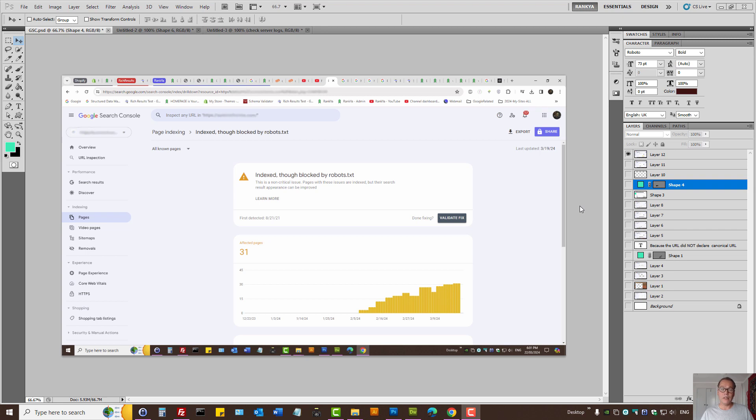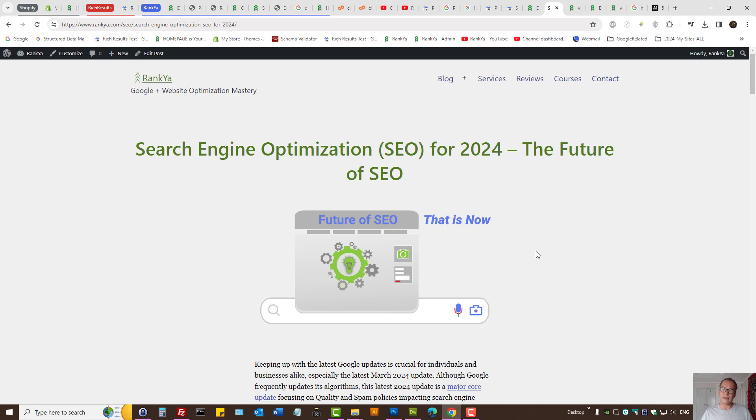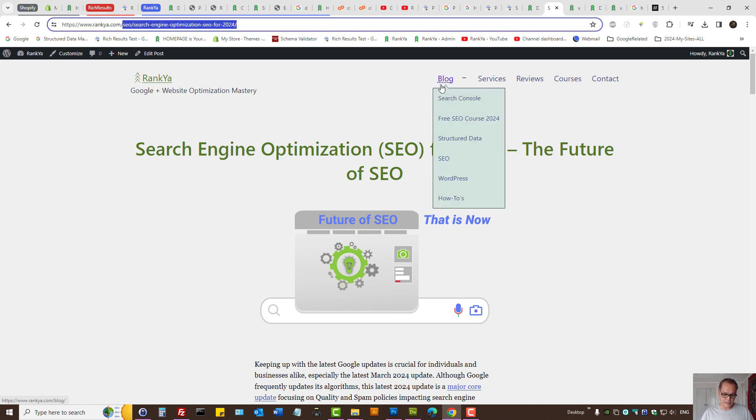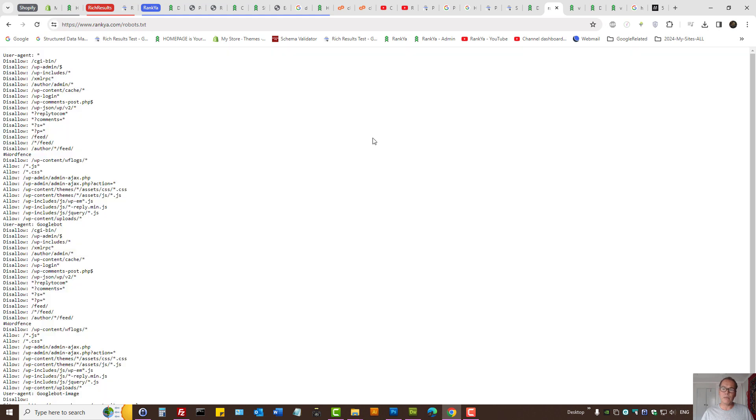How to fix 'indexed though blocked by robots.txt' page indexing errors in Search Console. What this says is Google has indexed the URL on a website, and yet the robots.txt file is blocking Google, so there is a problem that needs to be fixed.